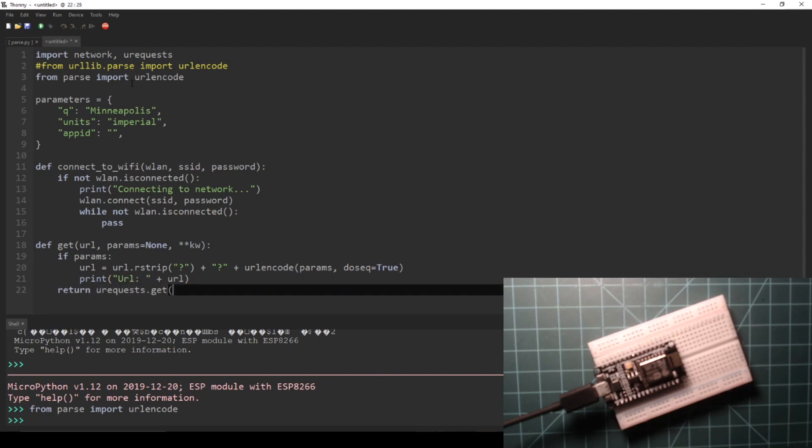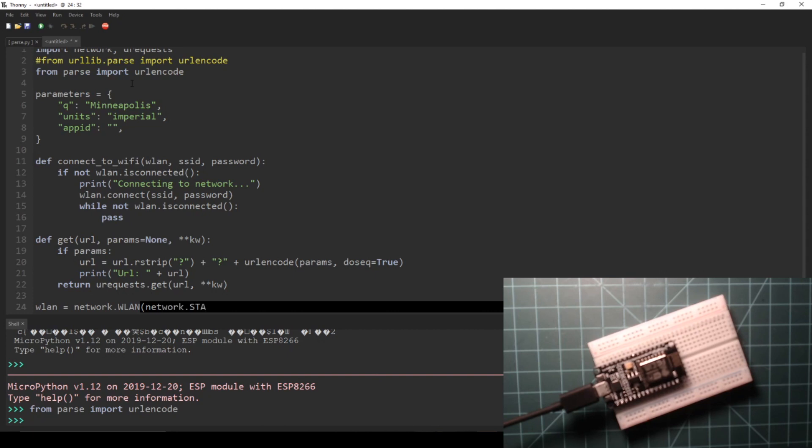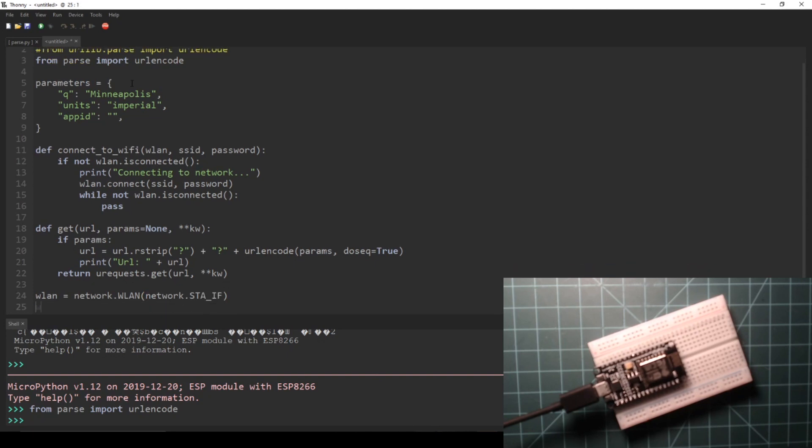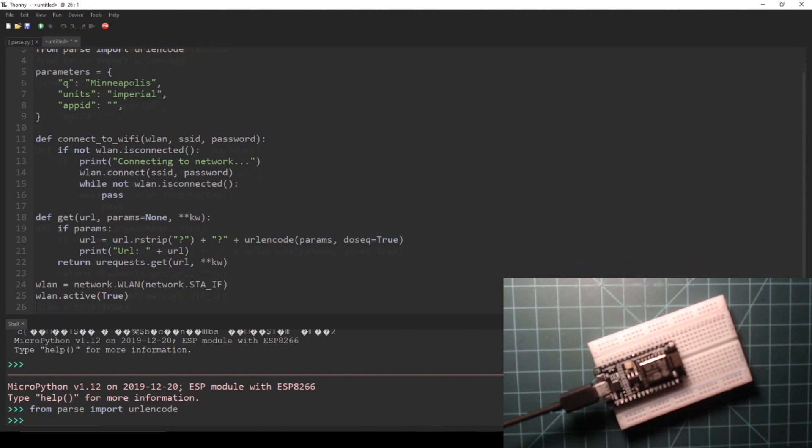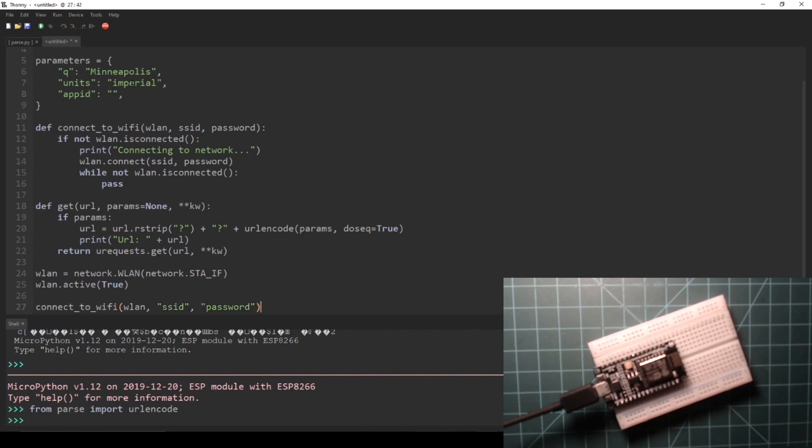Next, we create the wlan object and set it active. Then, we connect to Wi-Fi using our SSID and password.